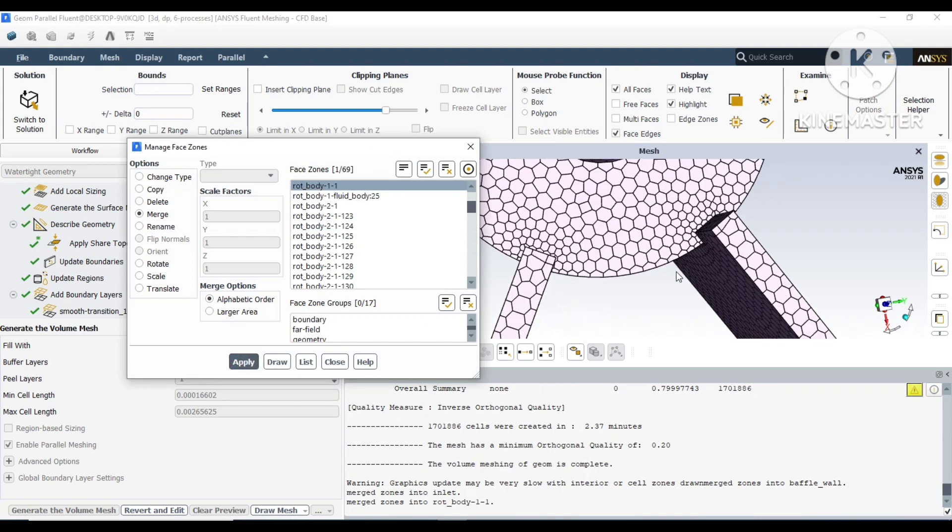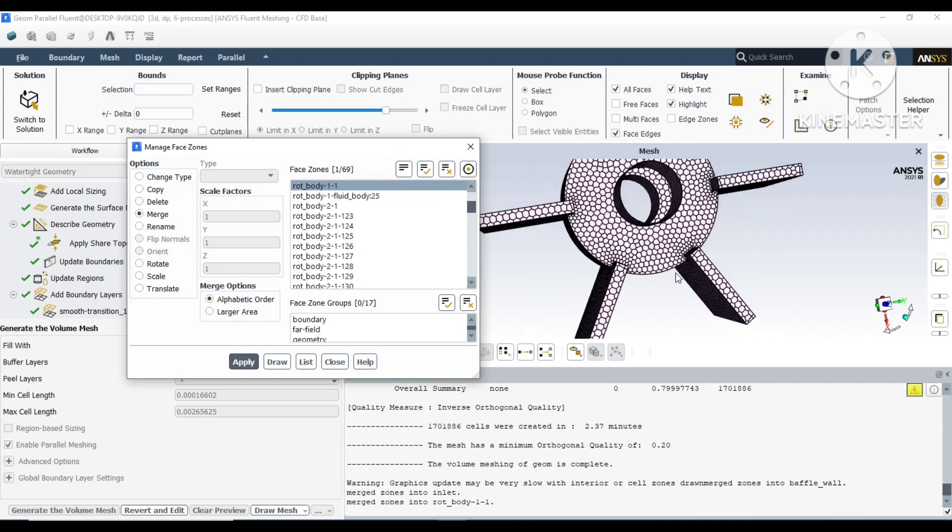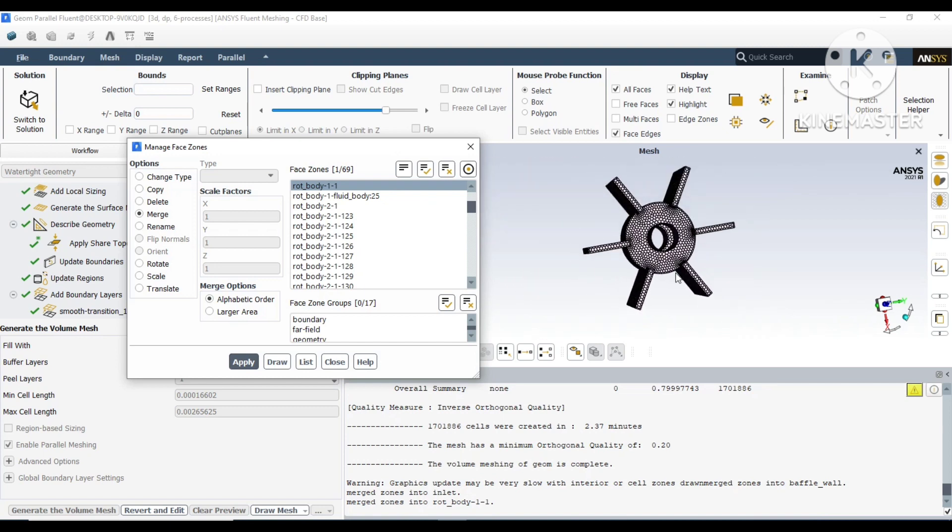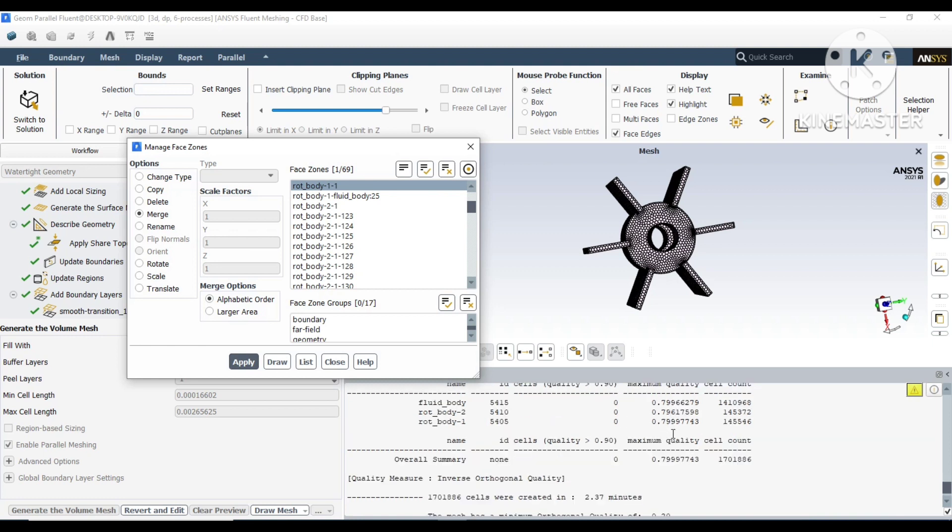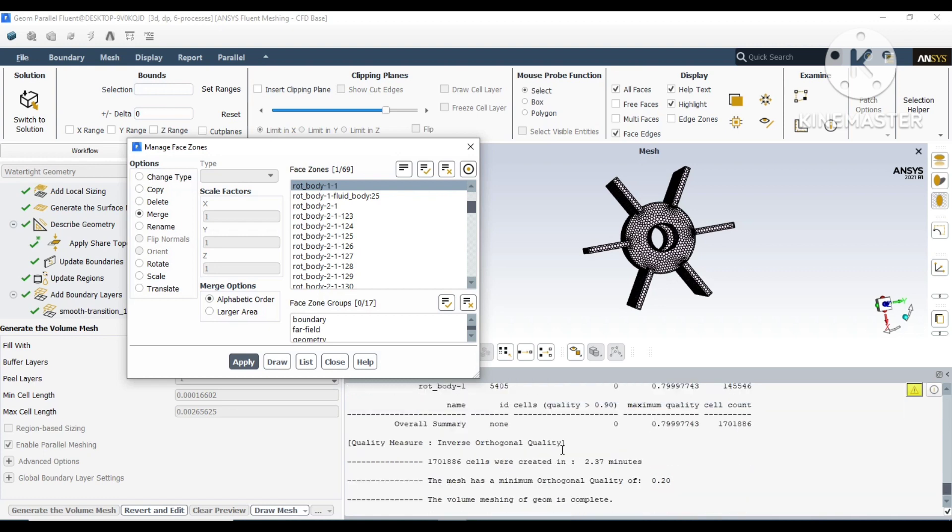We have created rotating body one, rotating body two walls, and we have merged them. But we will not merge the internal walls to the rotating bodies, to the impeller blades, because the condition of the walls will be different for the internal wall and the impeller blades.